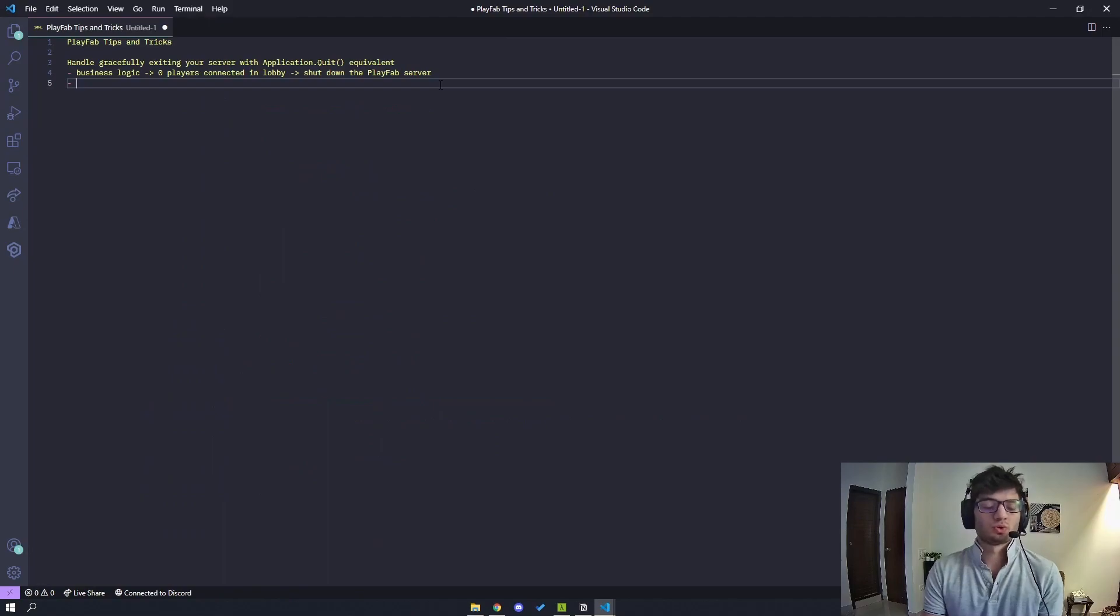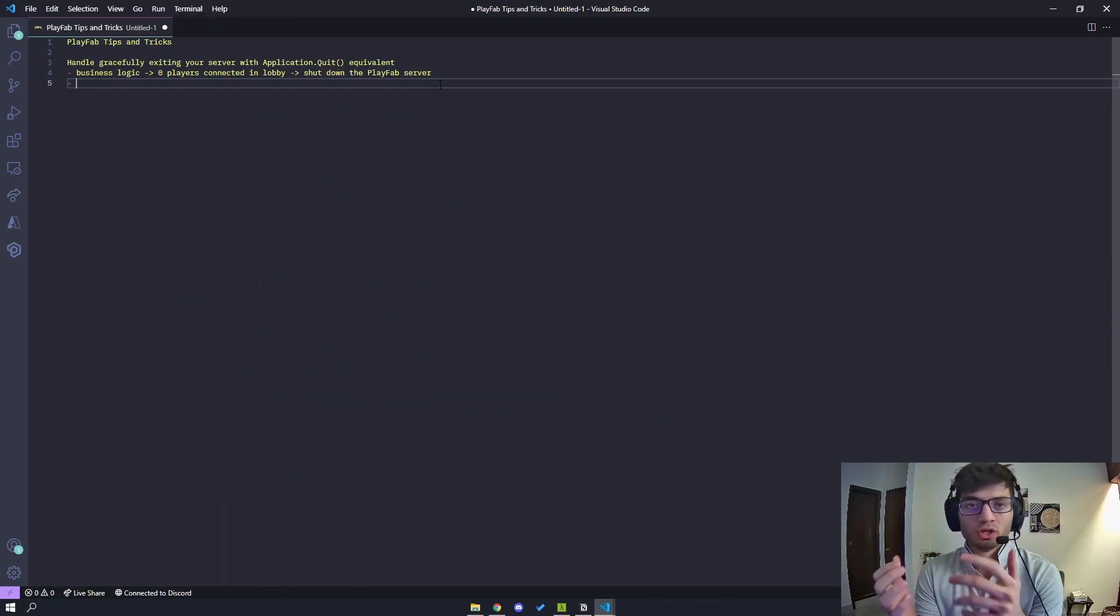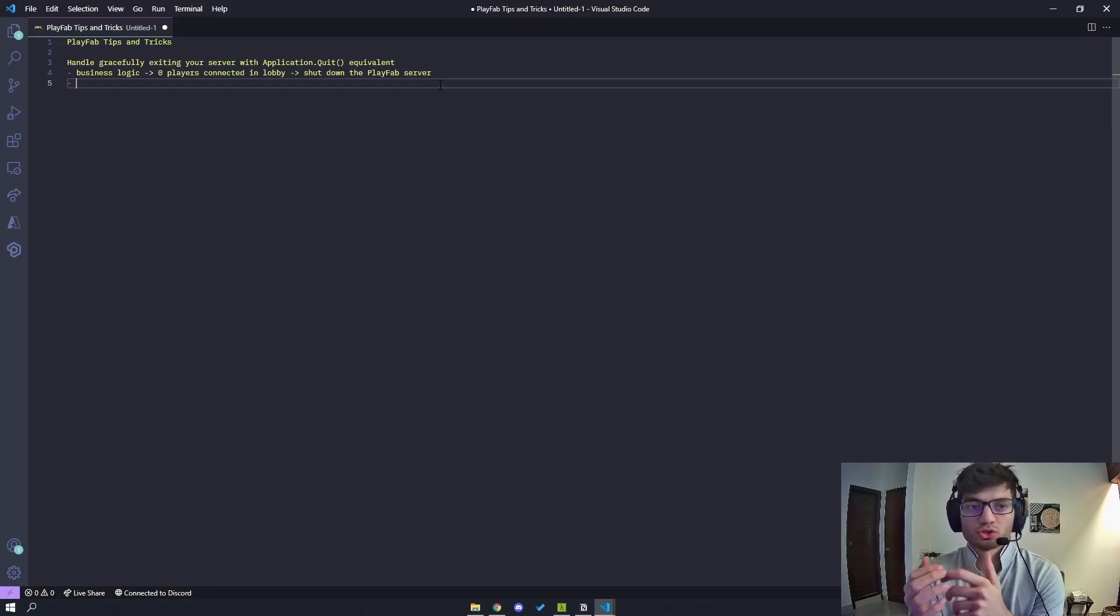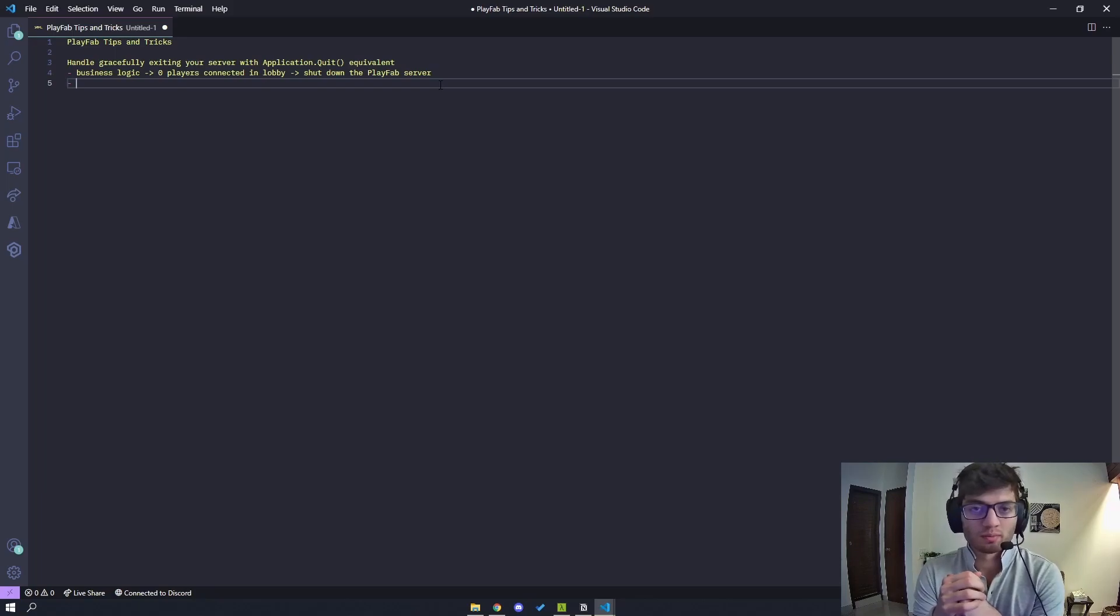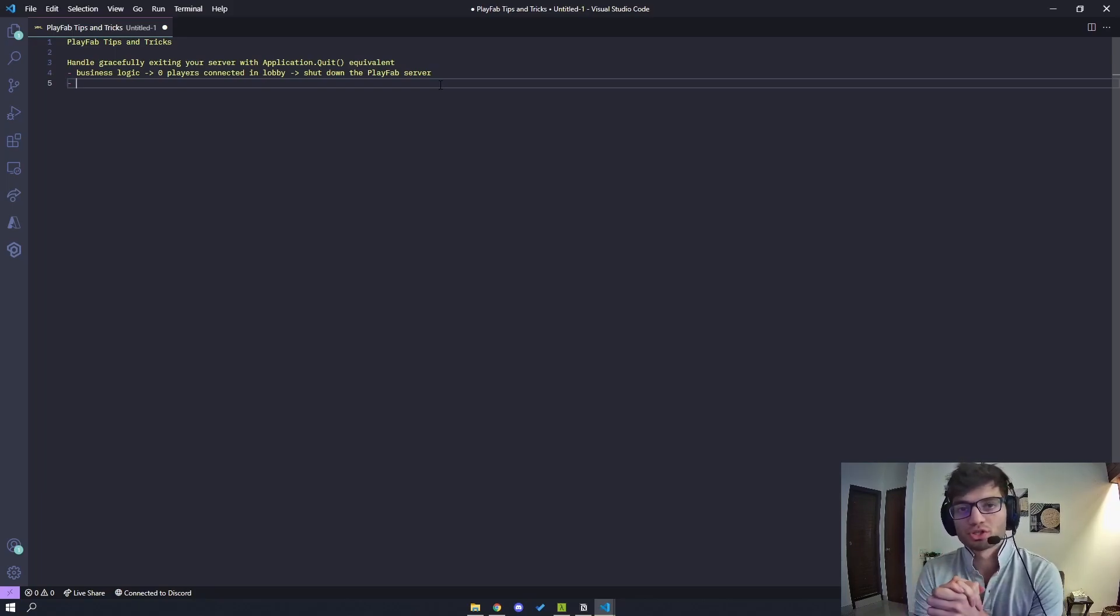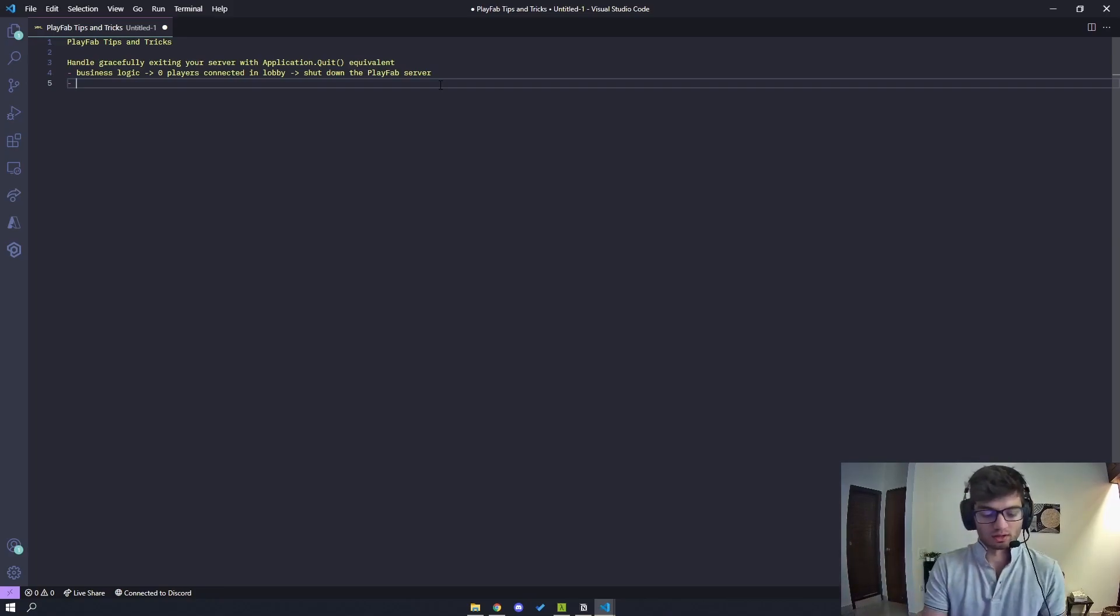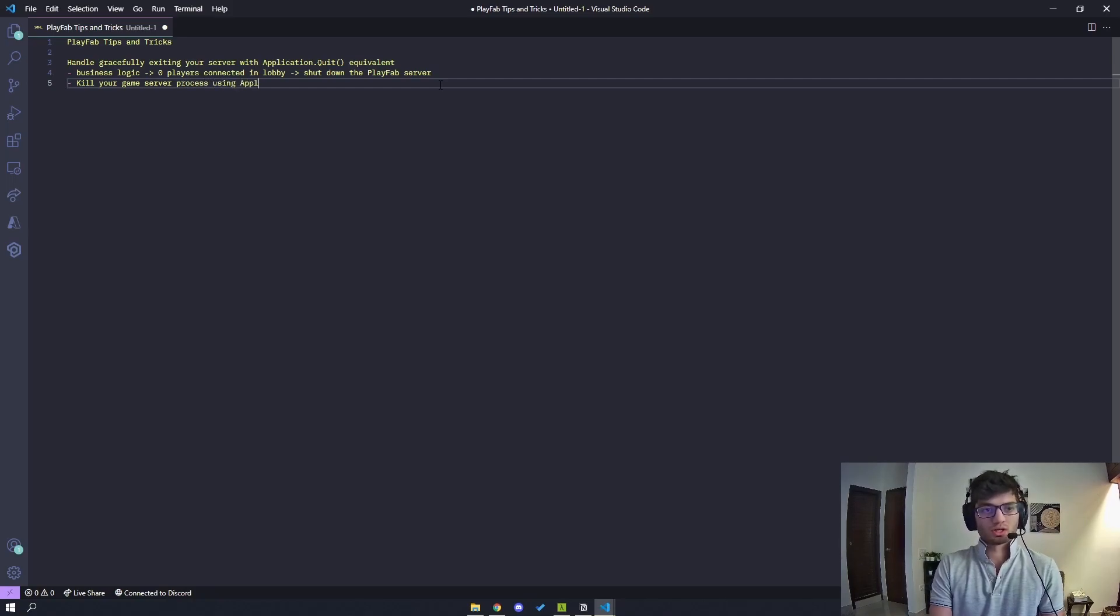And so coming back to this, anything that sort of kills your game server process, so in Unity application.quit kills your game server process. In Unreal Engine it might be a different way, in Godot it might be a different way. So you kind of have to figure out how to kill your process and that will kill your PlayFab server as well.